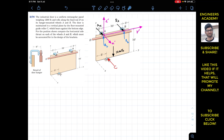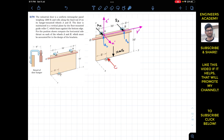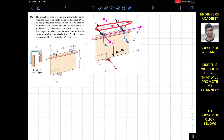The thrust force will act along the x-direction. In this diagram we have Ax and Bx, and we will have Az and Bz support forces, but we are only required to find Ax and Bx. The guide roller at C will apply force in the horizontal direction. The weight of the door is 1200 pounds, acting at the geometric center. The door dimensions are 10 feet by 16 feet.